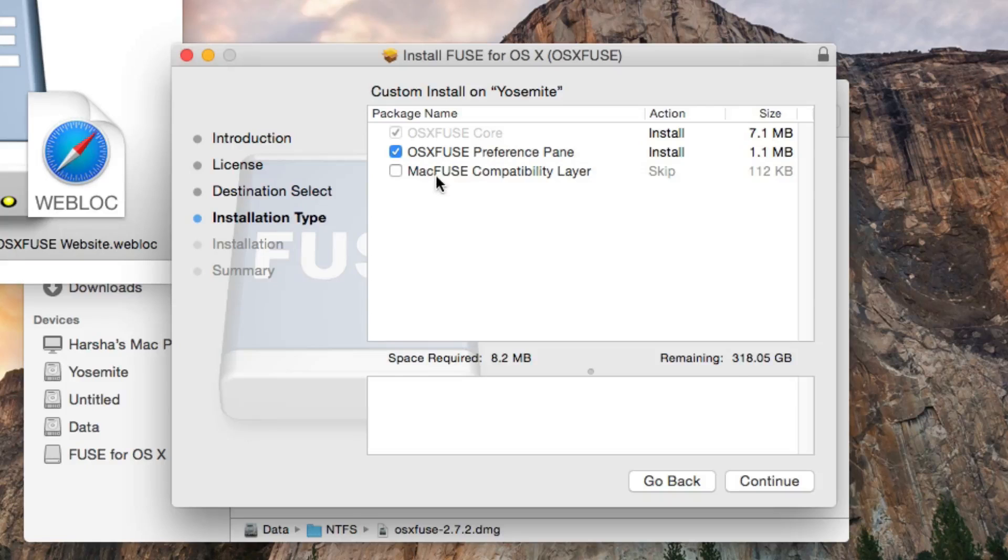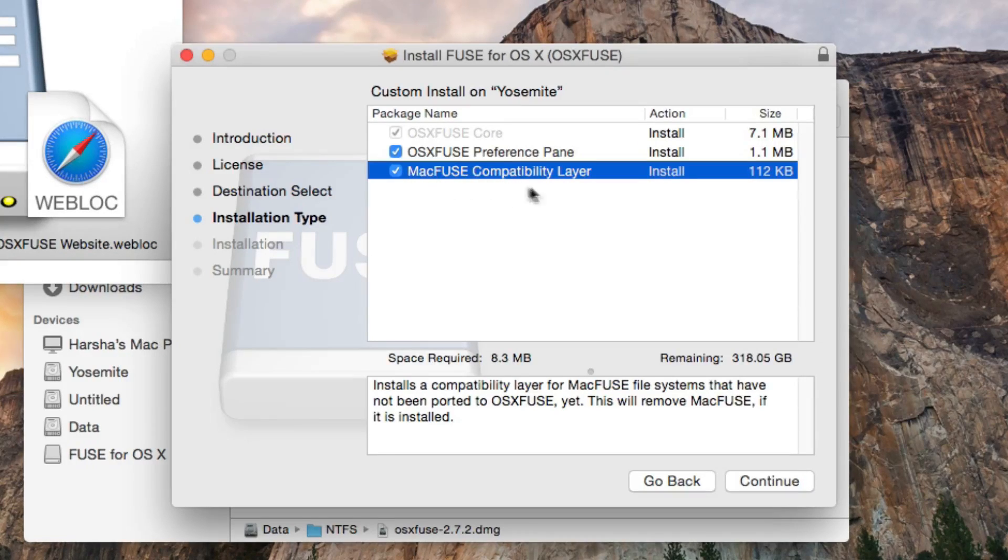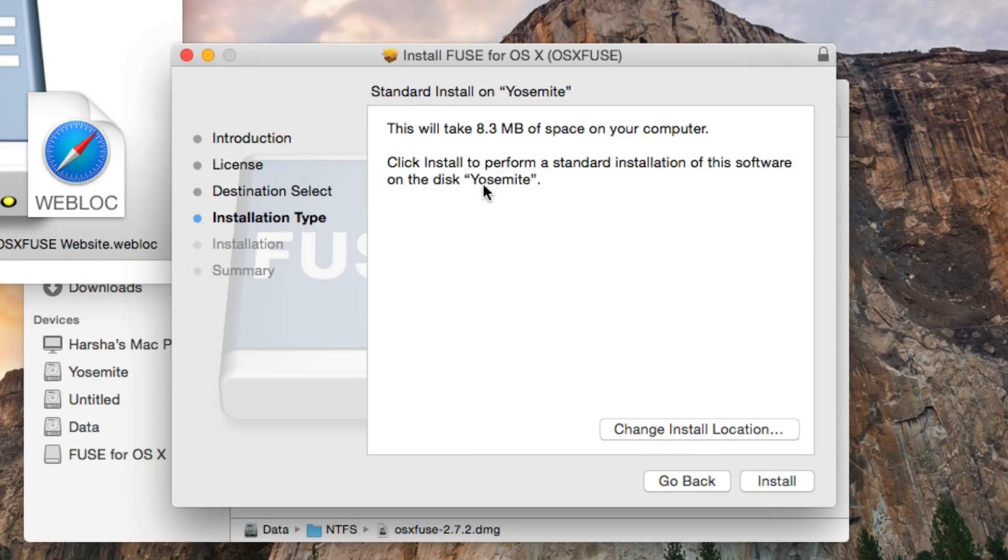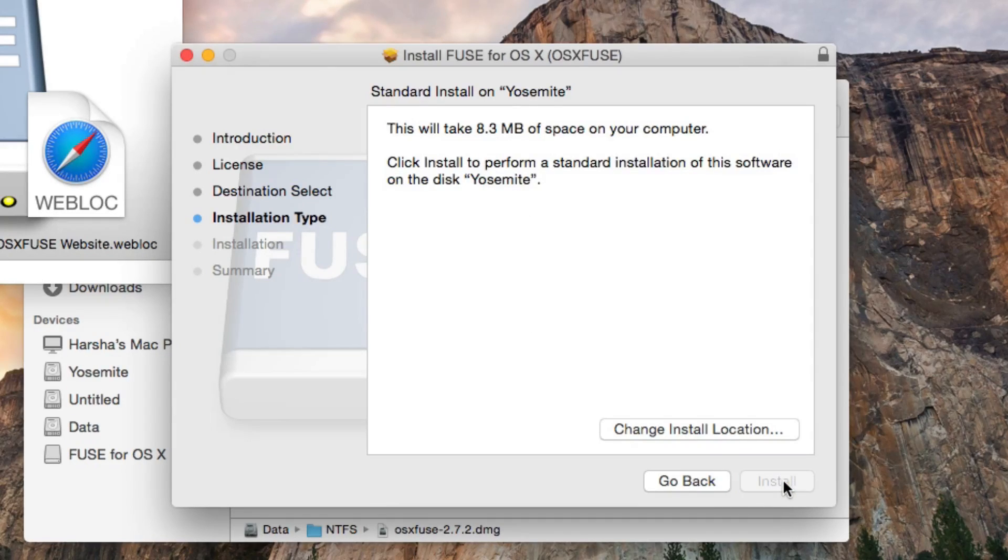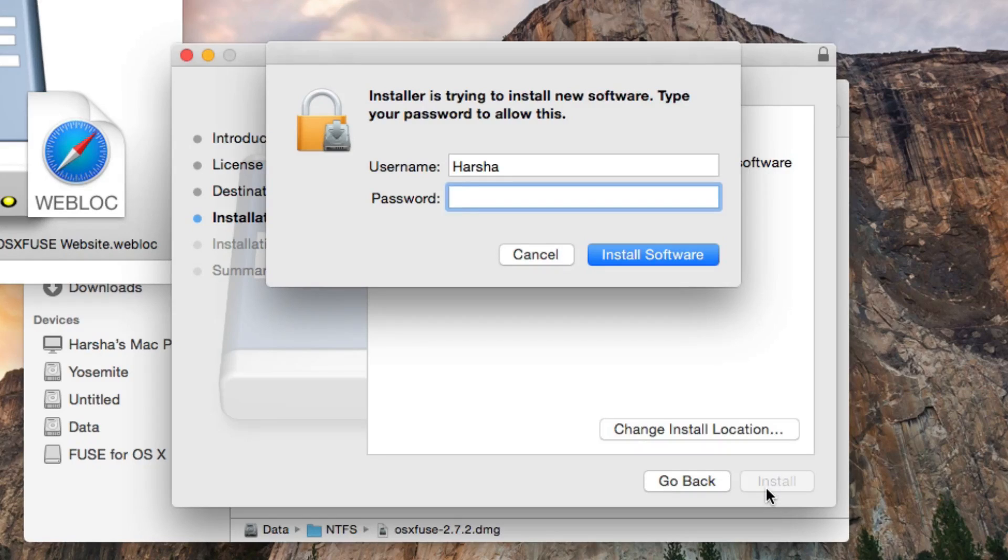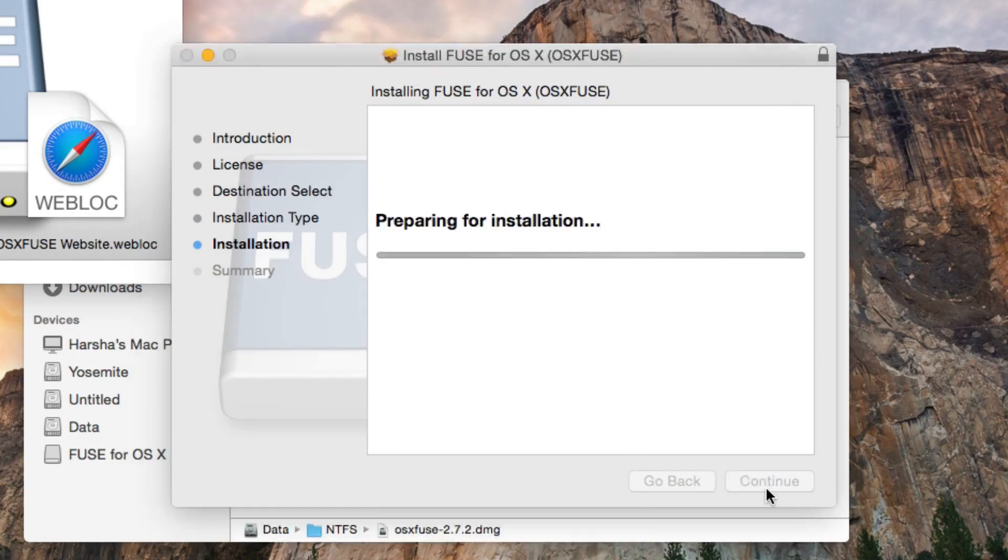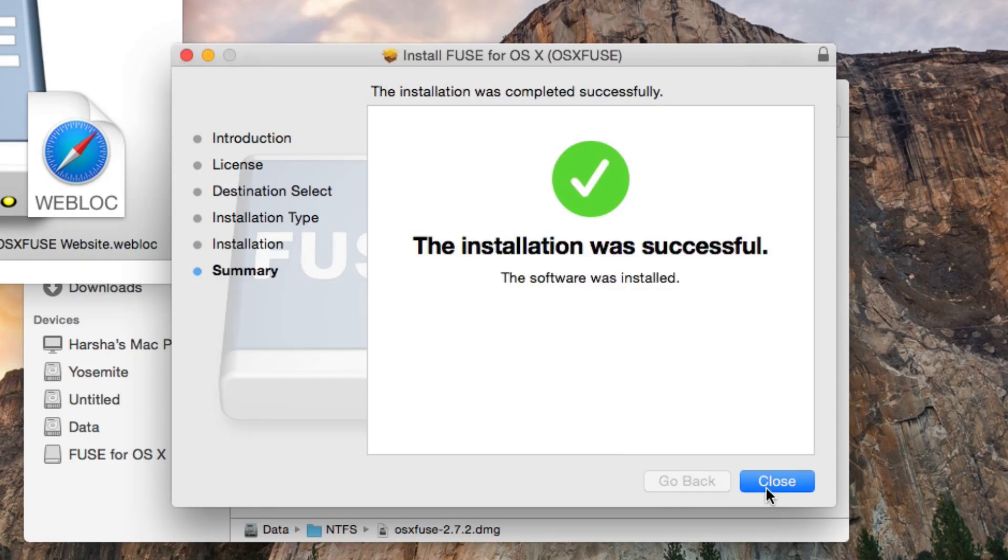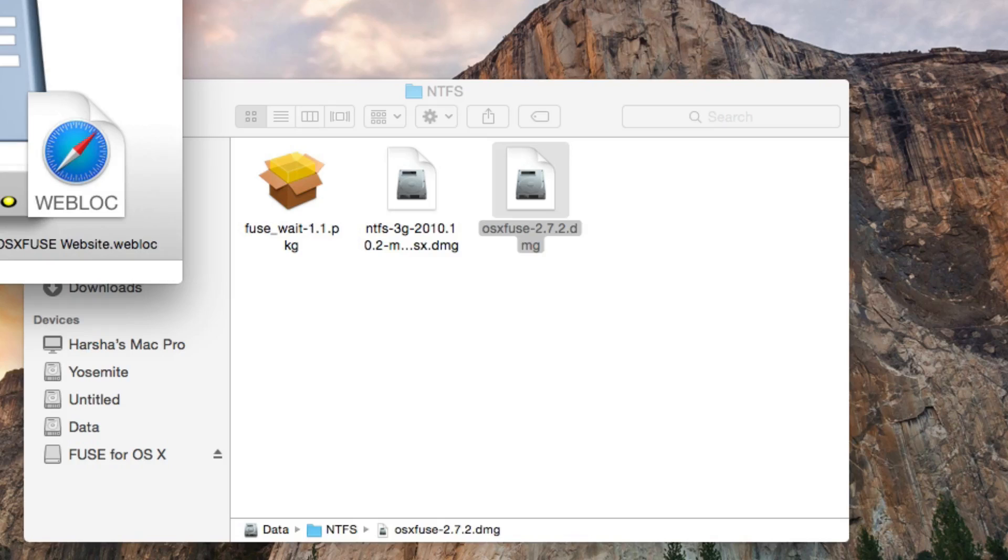Now check Mac Fuse compatibility layer. This is the most important thing and is necessary for things to work. Install on the Yosemite hard drive. Click install. Enter your root password when prompted and click install software. The installation is completed. Click close and unmount Fuse for OS X DMG.